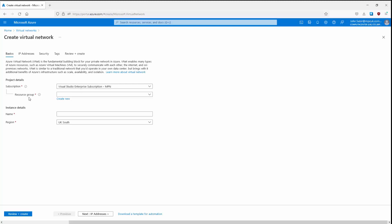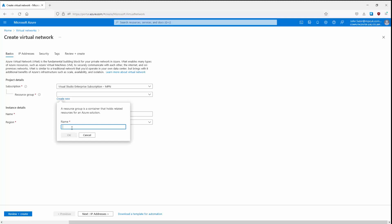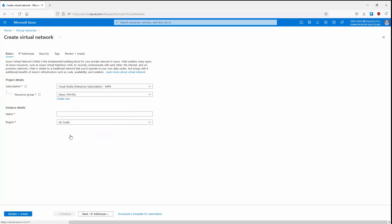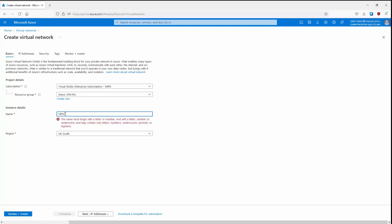We can create our virtual network from here. The subscription I'll leave as default. Next is the resource group — I'll create a new one and call it VPN-RG, then click OK. We'll give it a name of VPN-Phoenix. I can leave the region as UK South. Let's click Next to go to IP addresses.